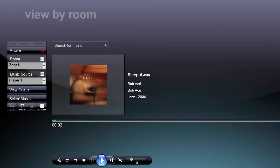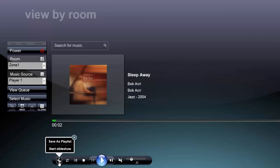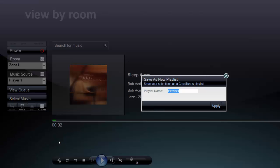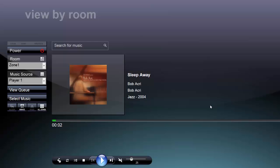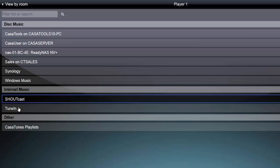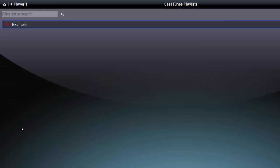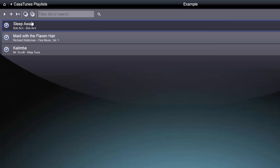You can create playlists from the View by Room page by clicking the Settings icon on the bar beneath the album cover and clicking Save as Playlist. Enter the name of your new playlist and press Enter. Now if you go to your Select Music page and click Kossatunes Playlists, your new playlist will be listed there and you can click on it to begin playing it.